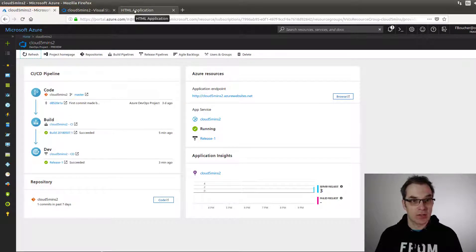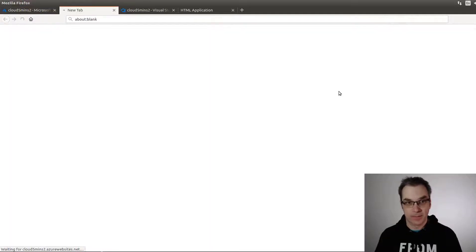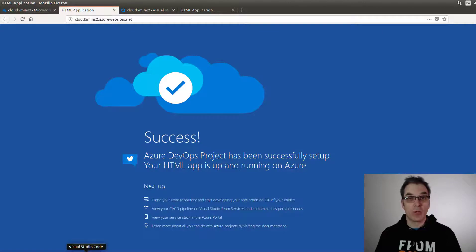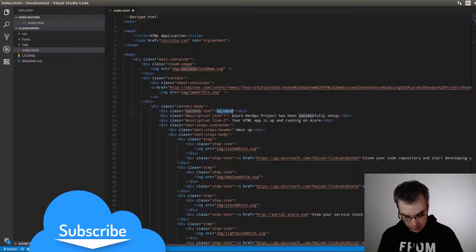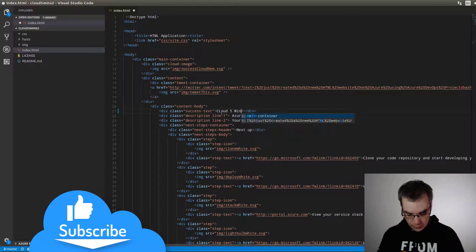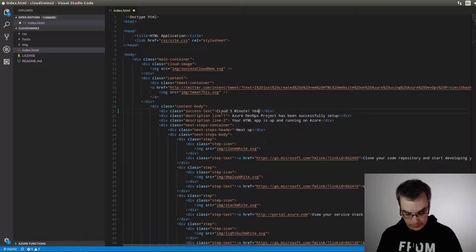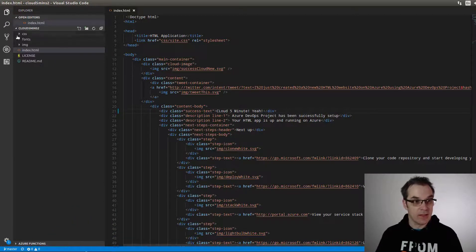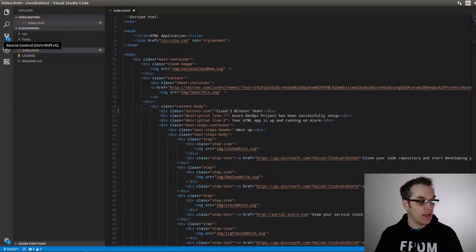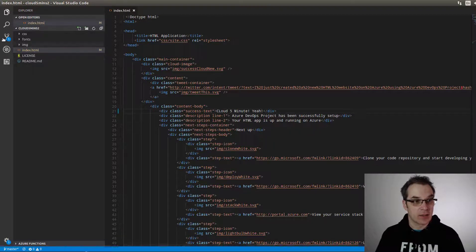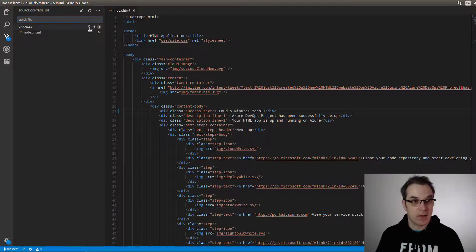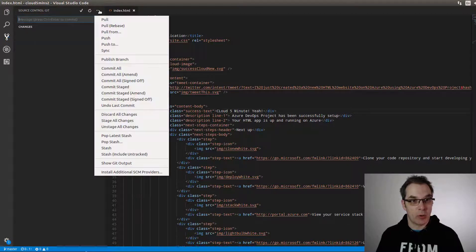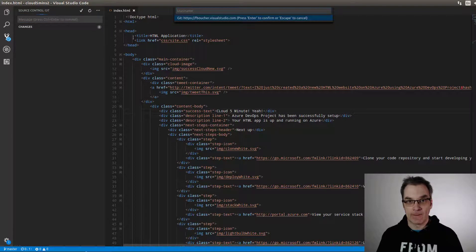Let's change this to "Cloud Five Minutes." Yeah, save it. Now, because I'm in VS Code, I have Git integrated. Quick fix. I will add this file, commit. Now I will push. Of course...